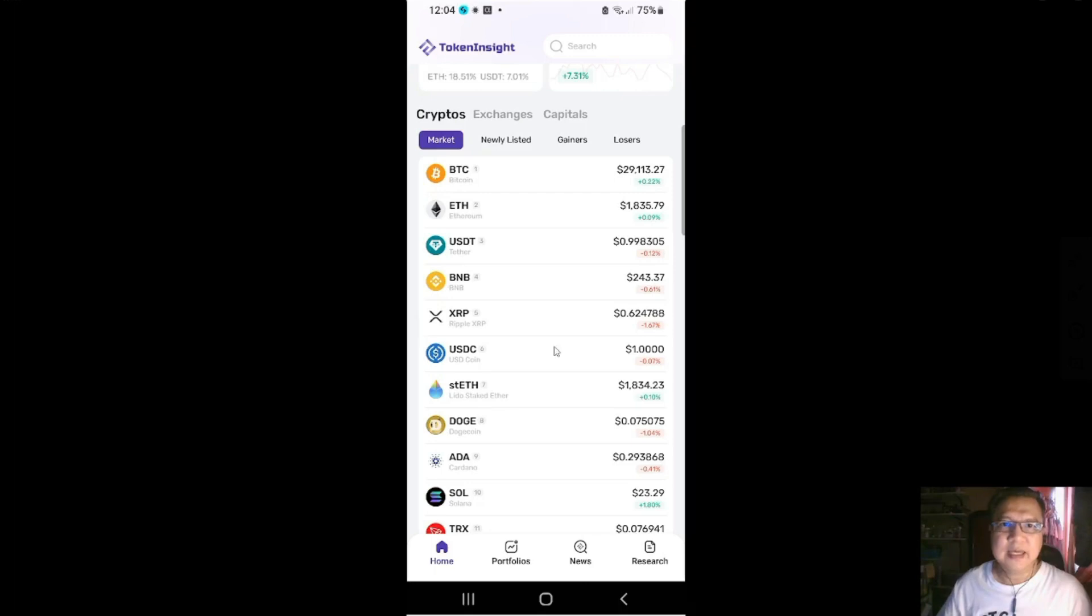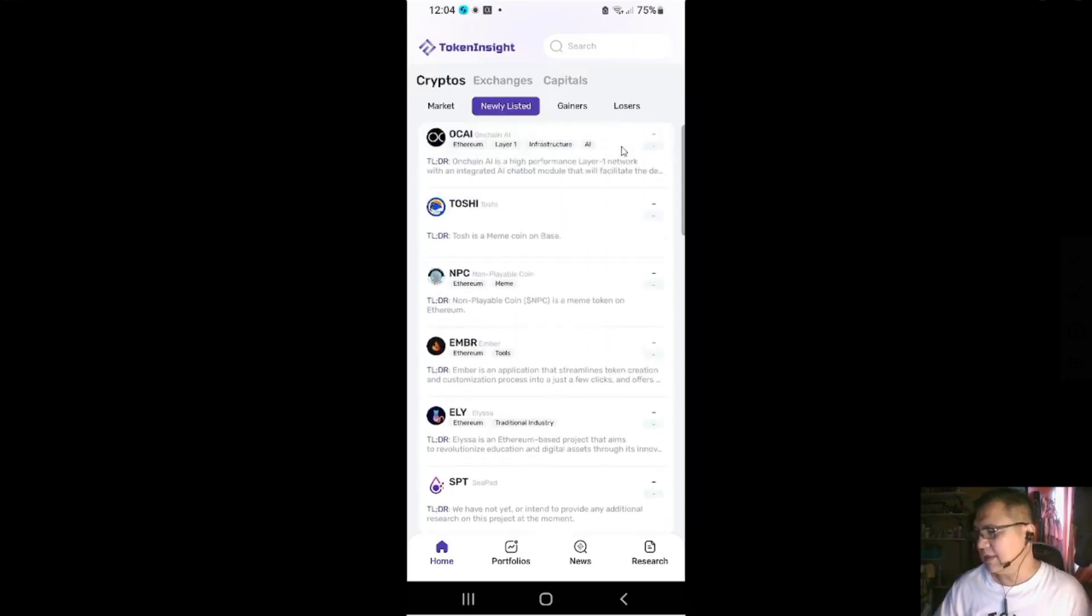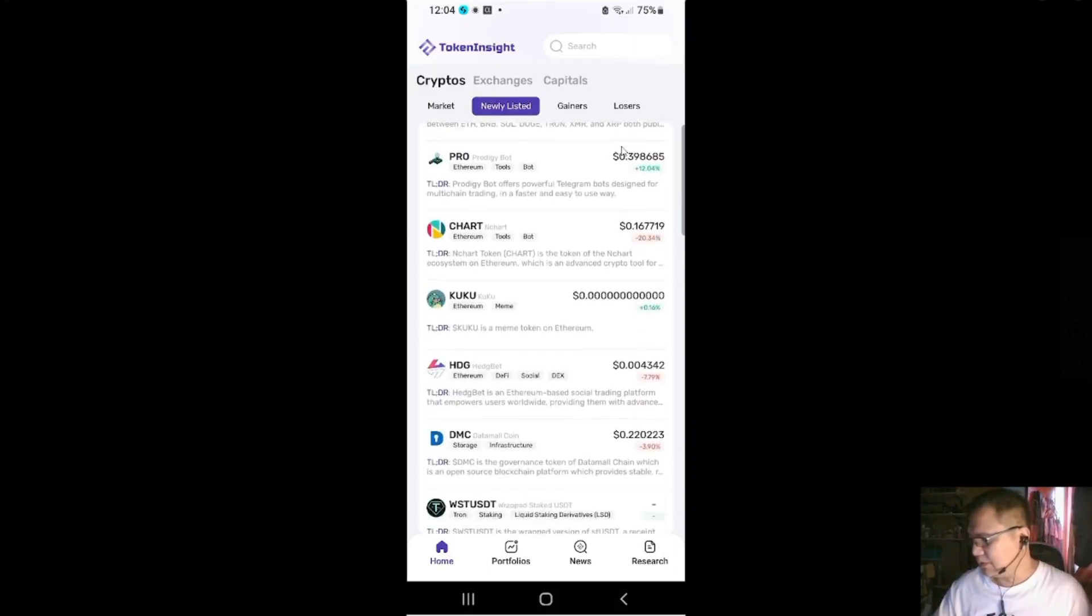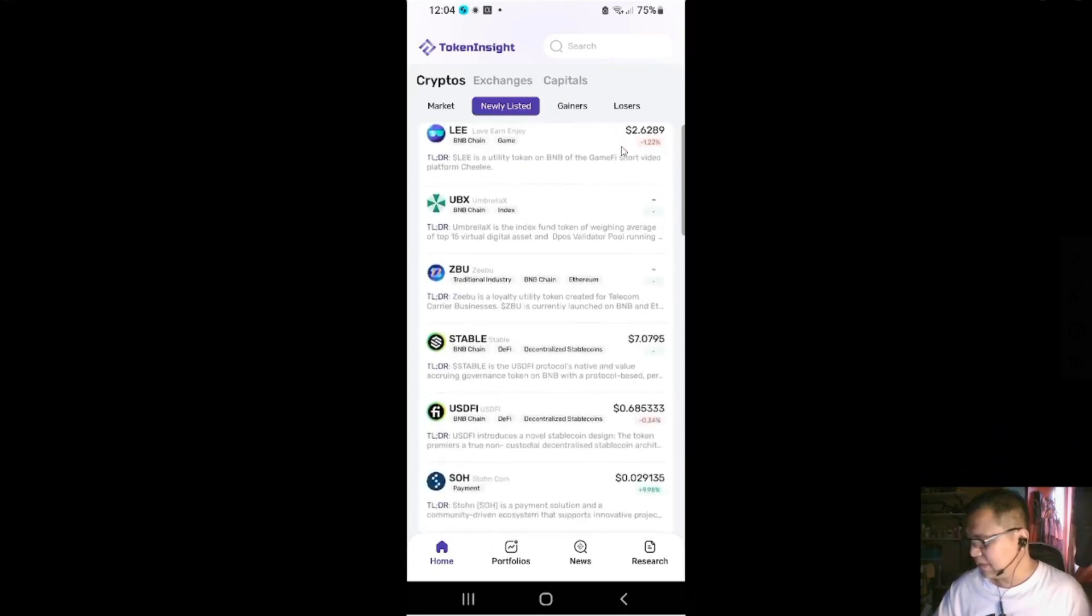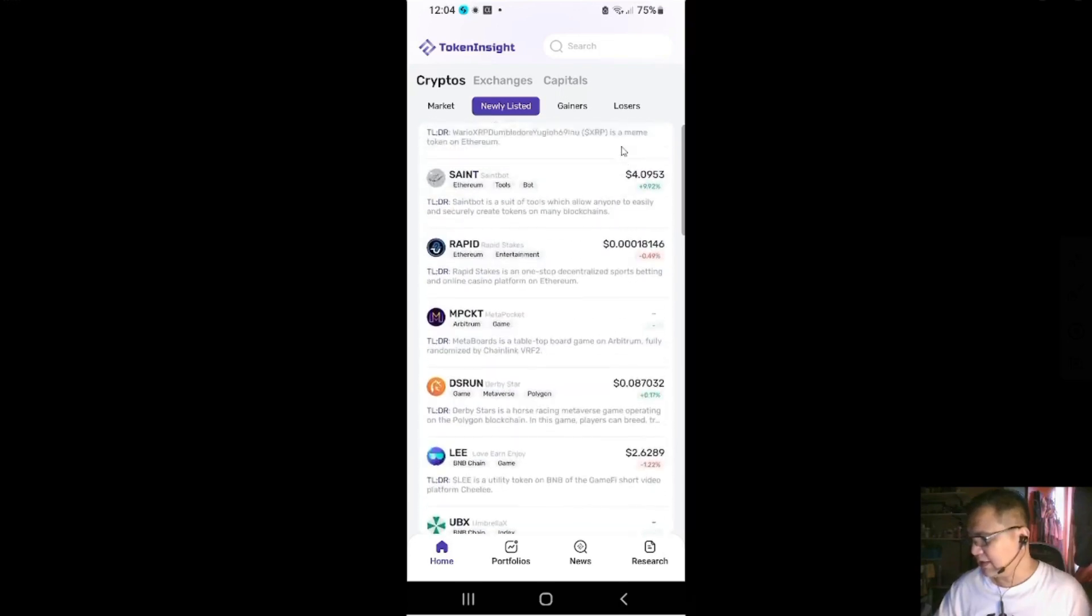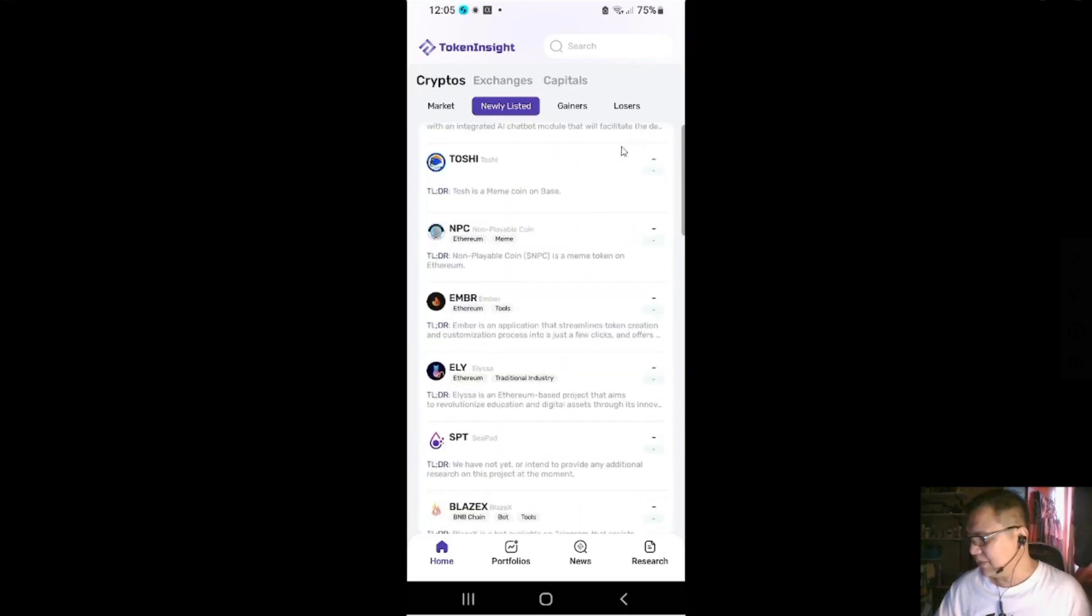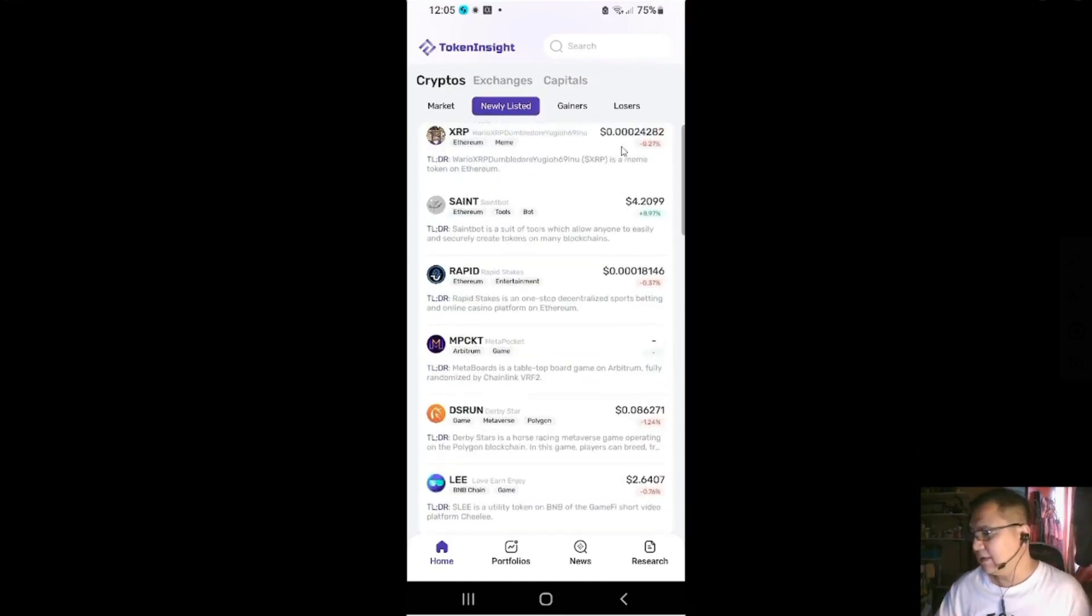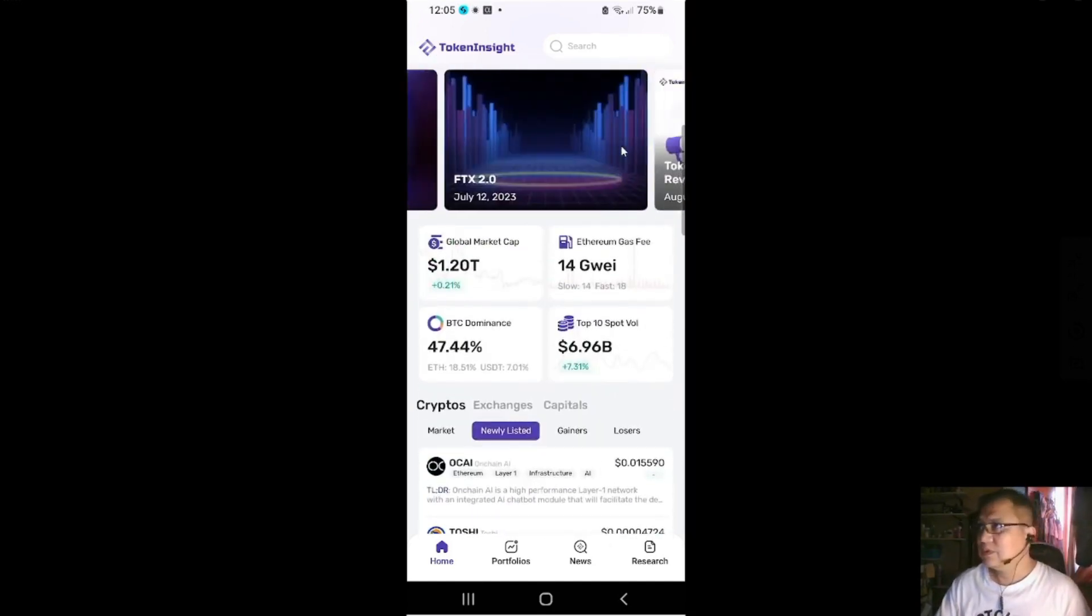So let's go back to the crypto side. On the bottom side here you'll have the market, newly listed, gainers and losers. So if you want to check on newly listed, these are new tokens that are listed in the dexes and the CEXes. So when selecting a new one, make sure there's lots of, check on their social media, etc.